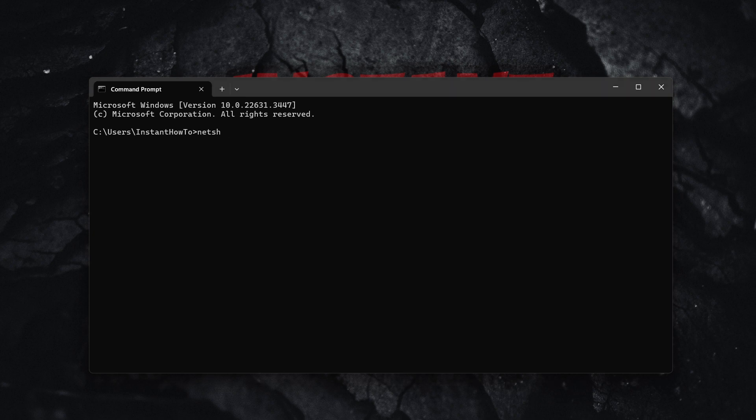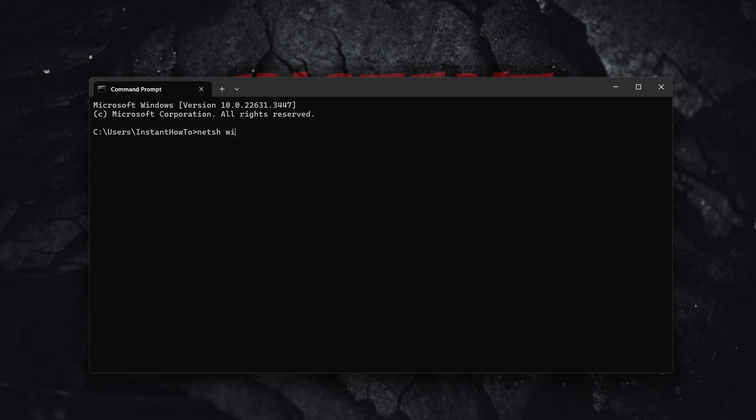So net sh, there we go. And then simply press the spacebar yet again and type in winsock and then again reset. And then once you've done this, you want to press enter yet again.